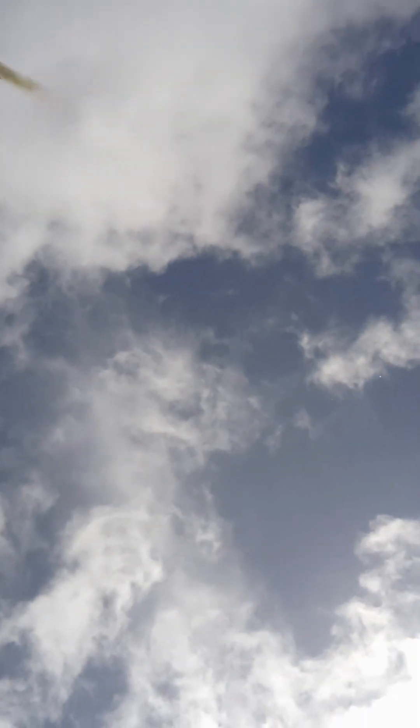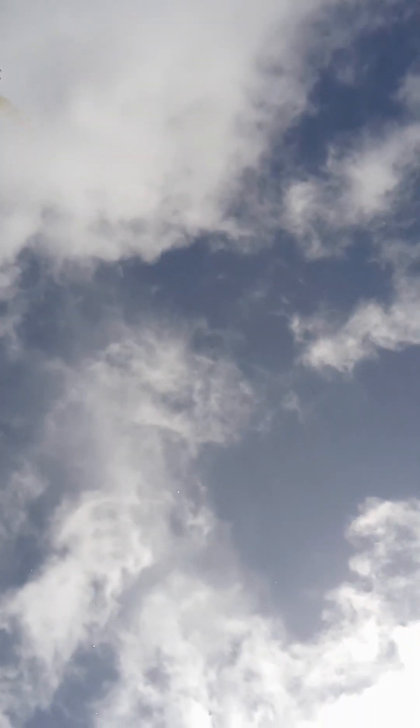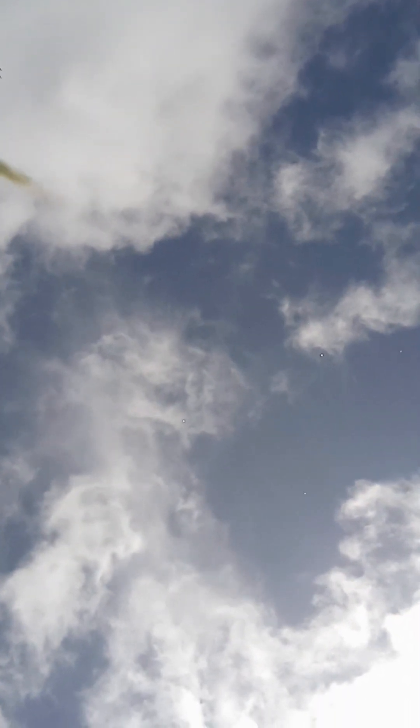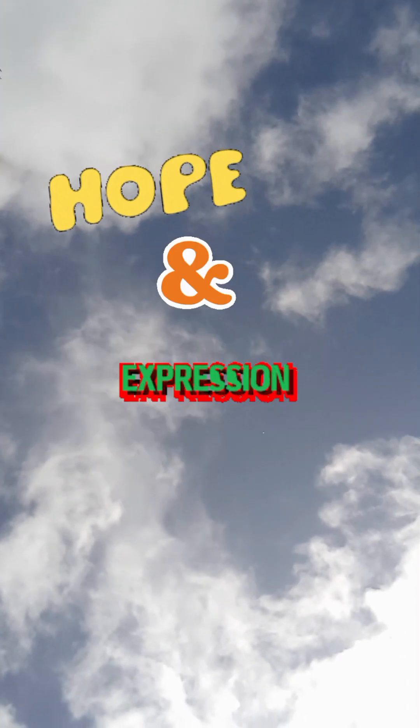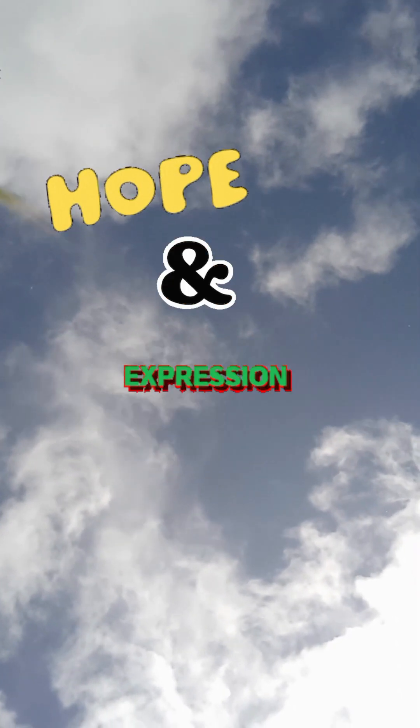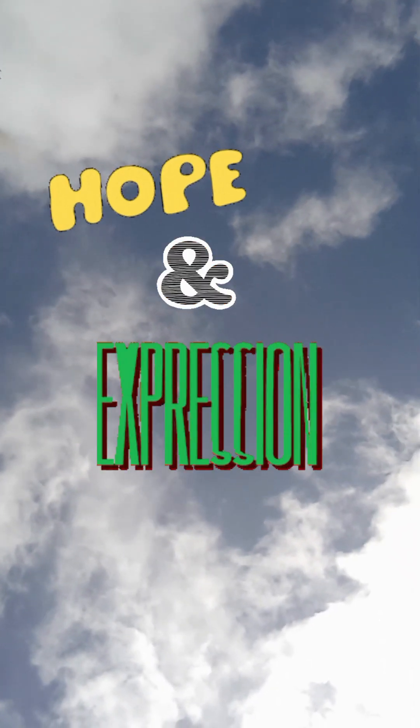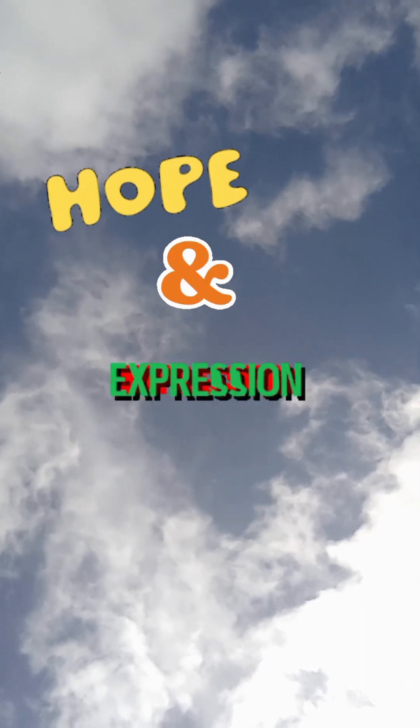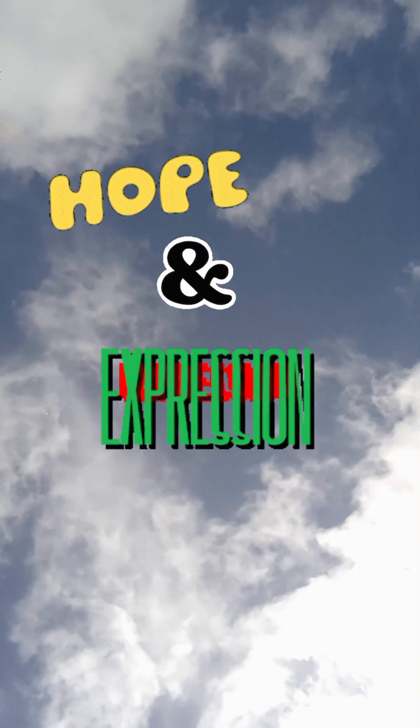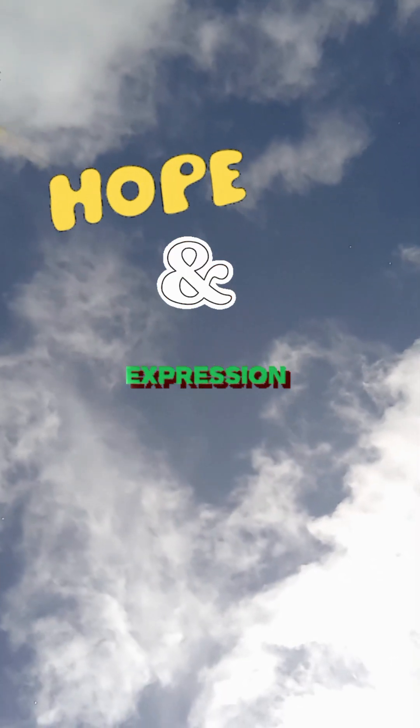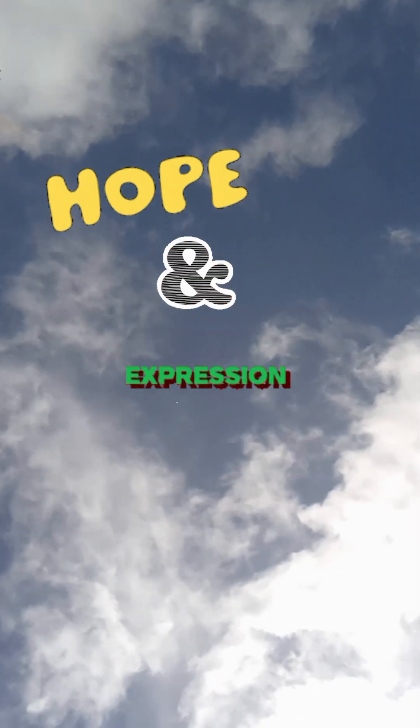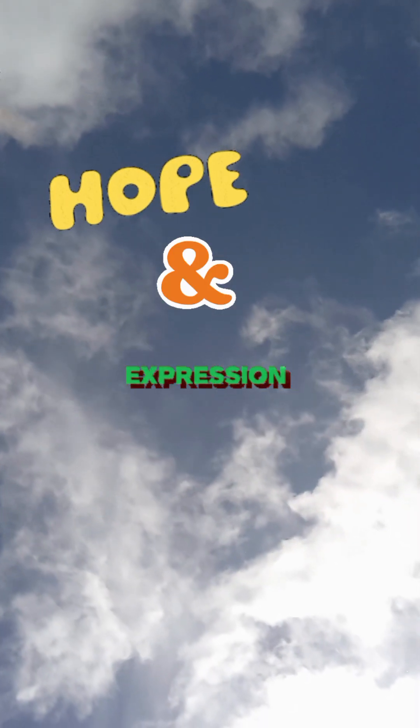We're back with another video. This one is again part of this series called Hope and Expression. I interview you, you talk to me about your hopes, and I share them.